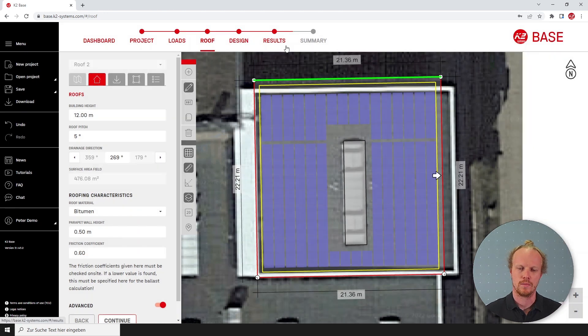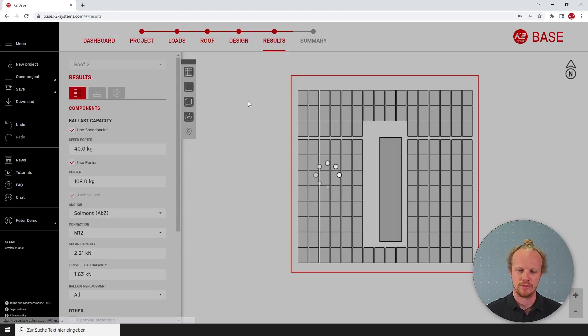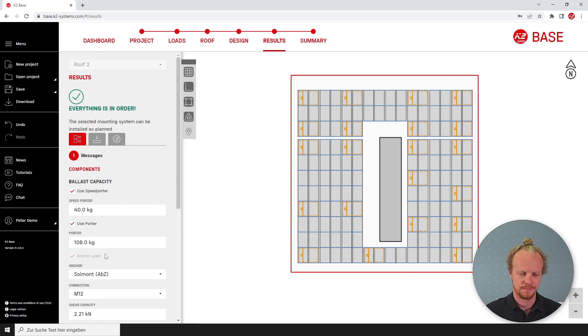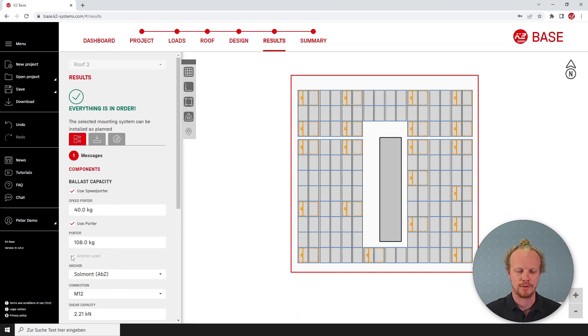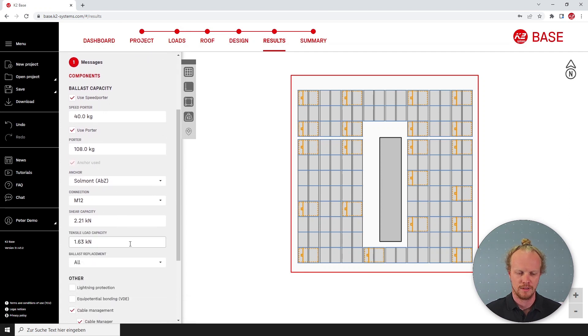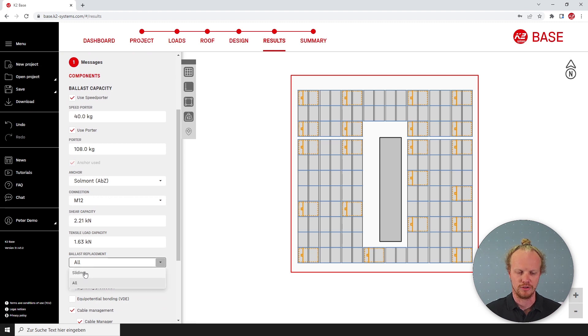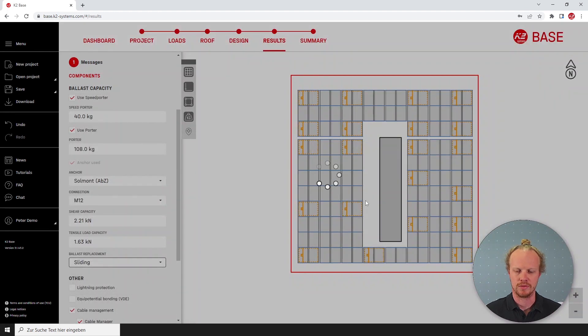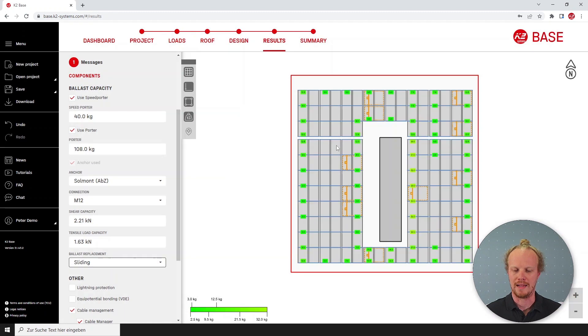It will be shown on this gray box here that this has been pre-selected and you are unable to turn it off. You still have the option however of choosing a combination between all anchors or ballast and anchors.